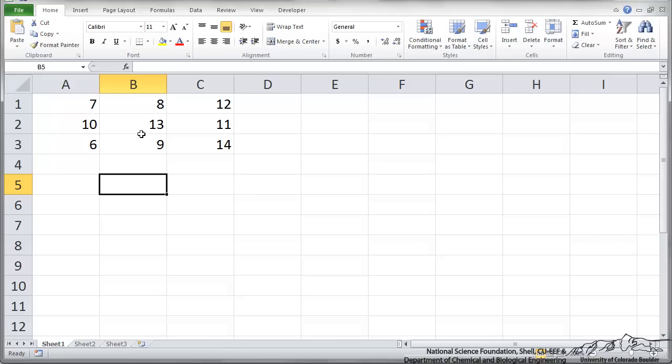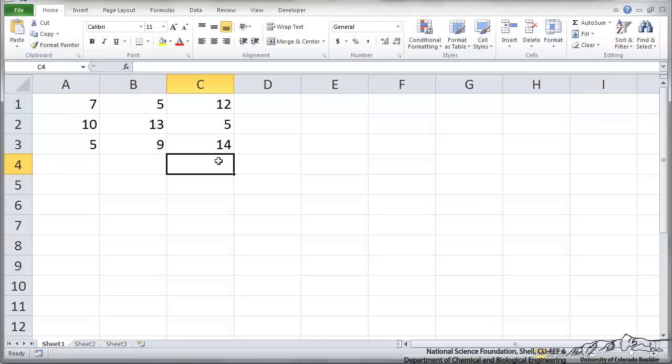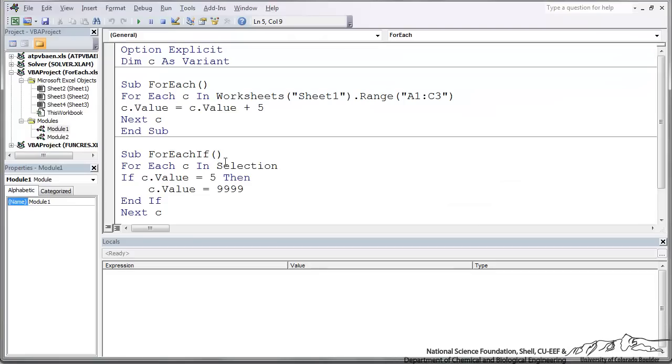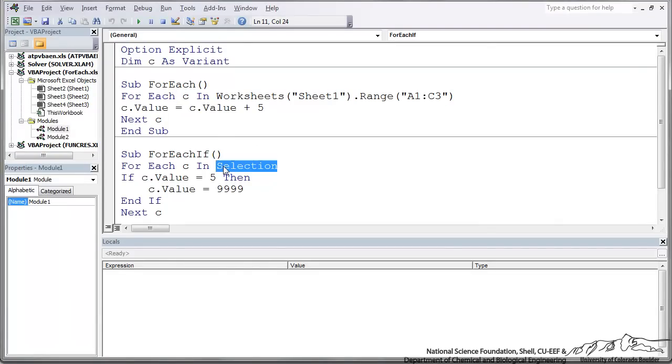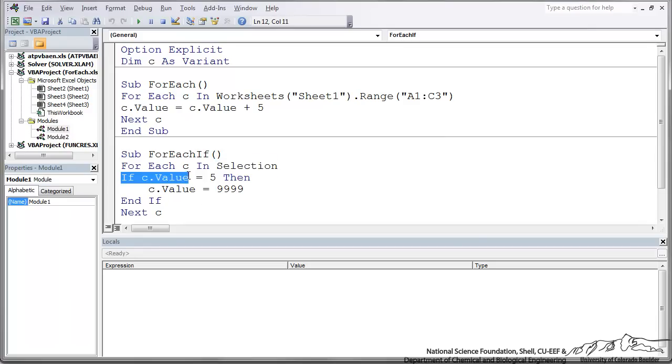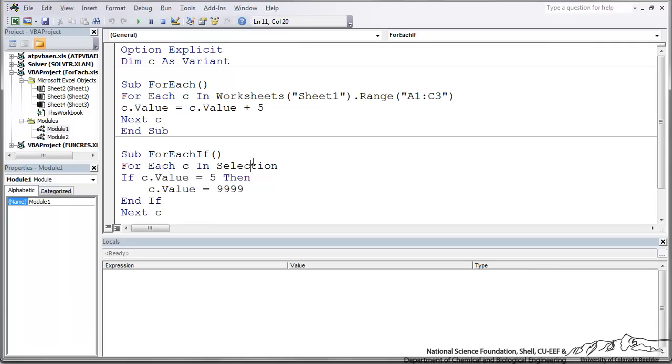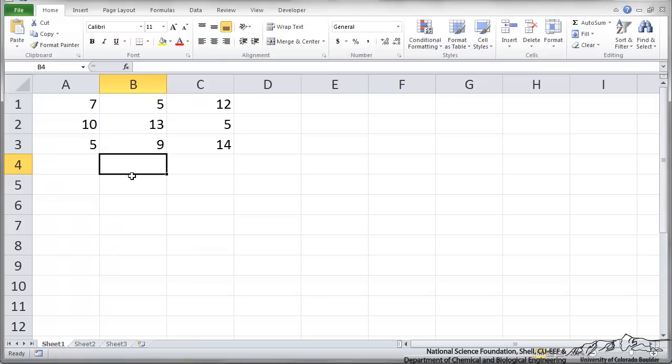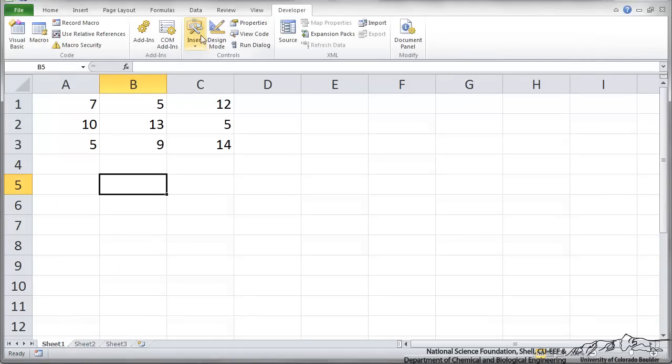Sort of a variation on this theme I'll show now. I'm going to put 5 in a couple of these boxes. Instead of using a range, I had a range, I can actually refer to a selection, so that's just a highlighted region. And now this second sub here, it's got this if statement. So I'm going to iterate through all the cells in the selection. If that value of each cell is equal to 5, then the new value is going to be 99.99.